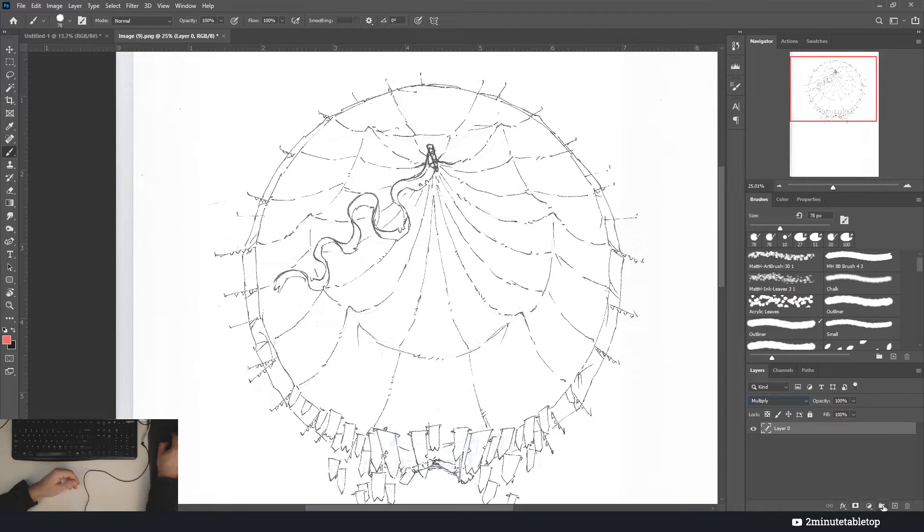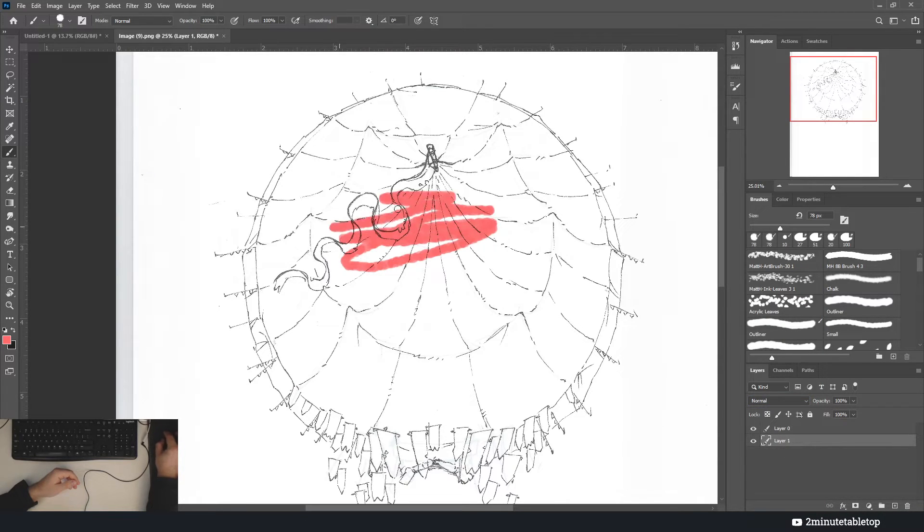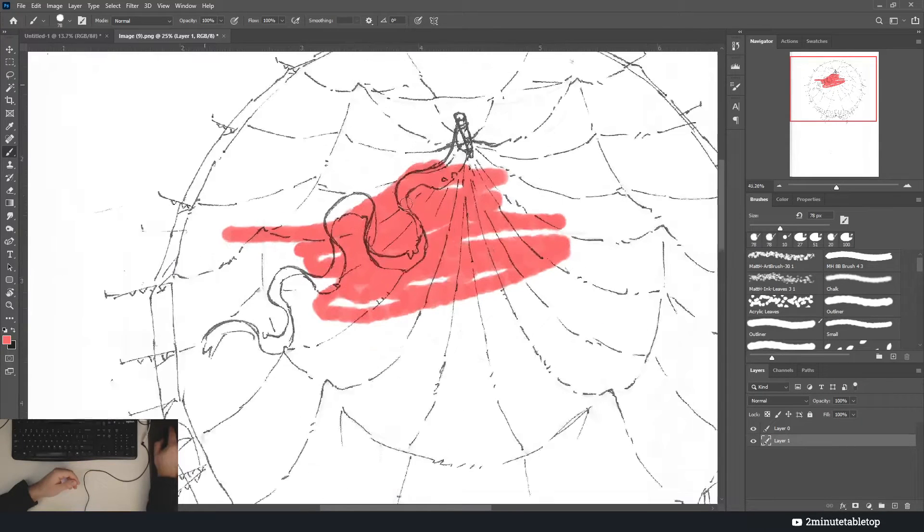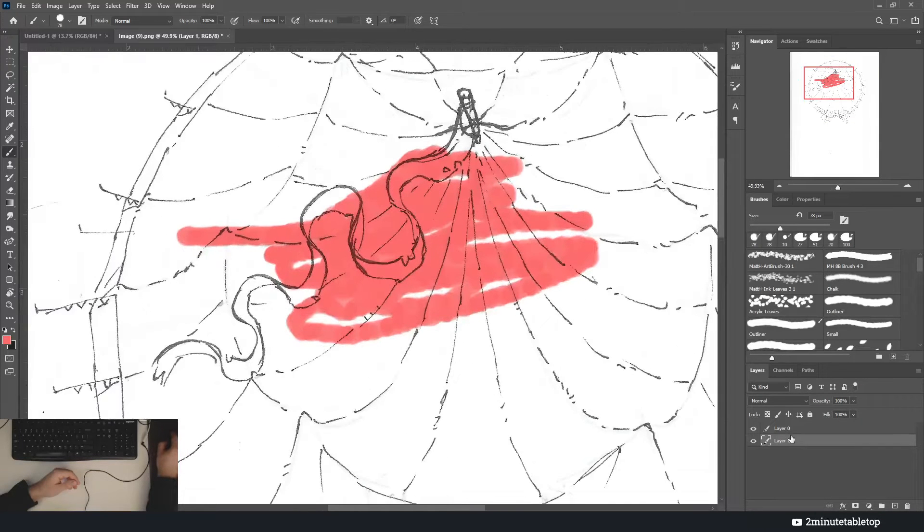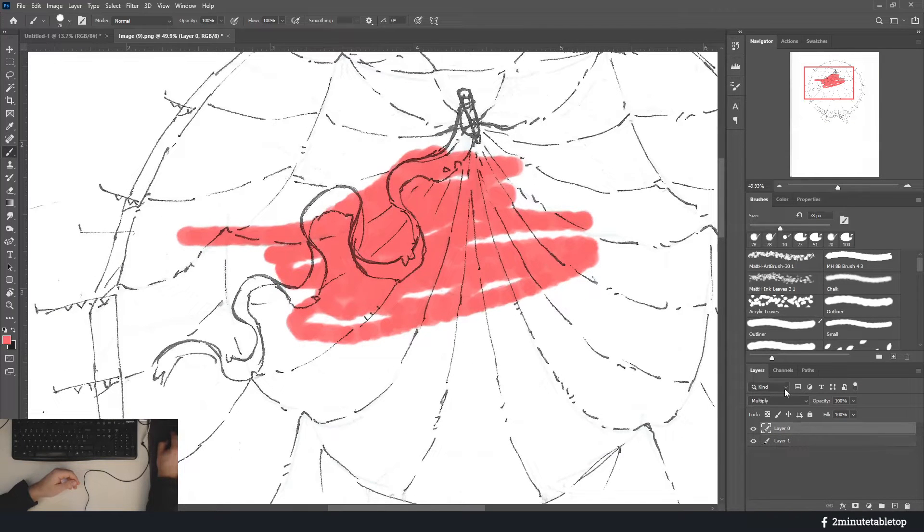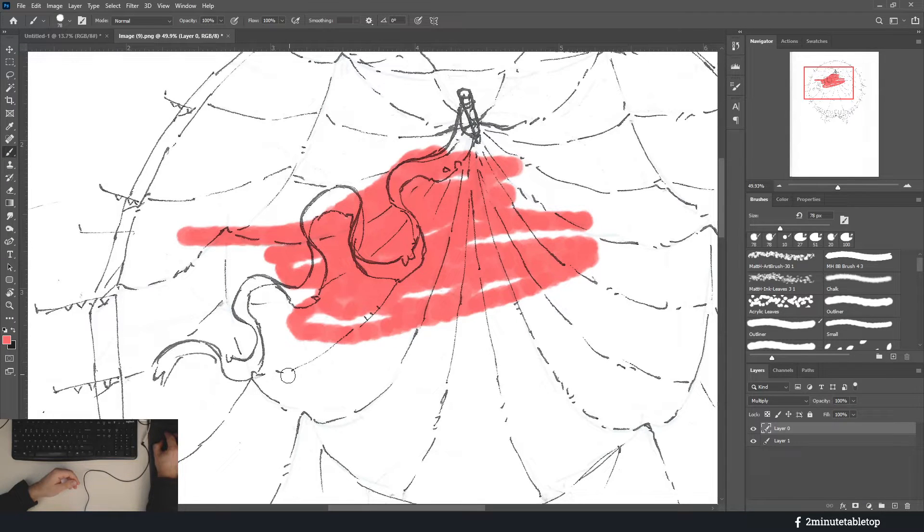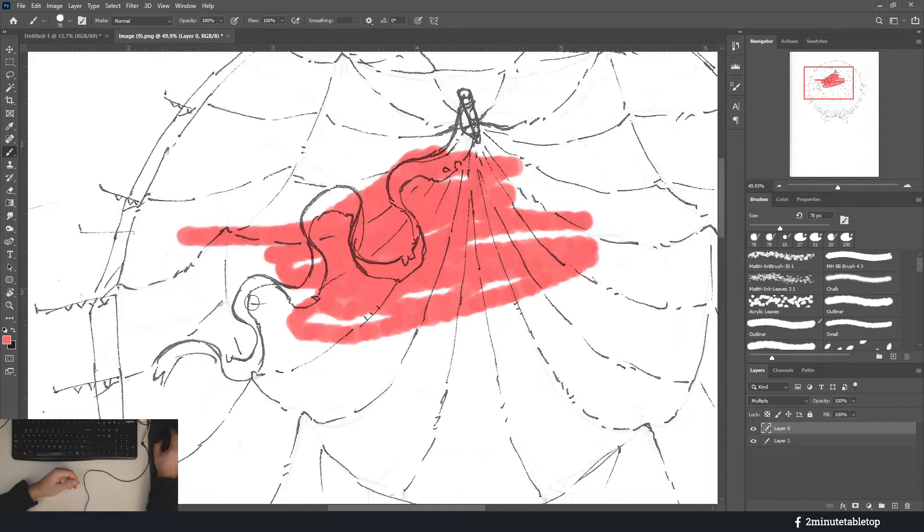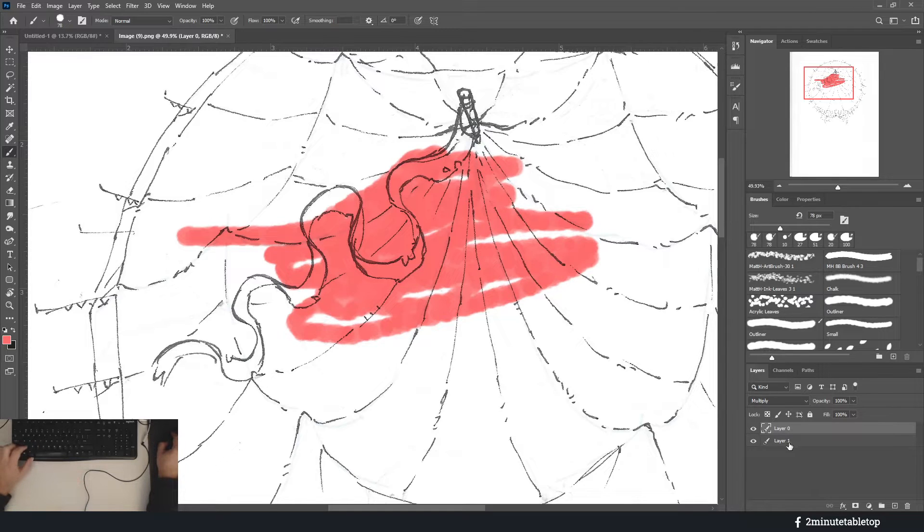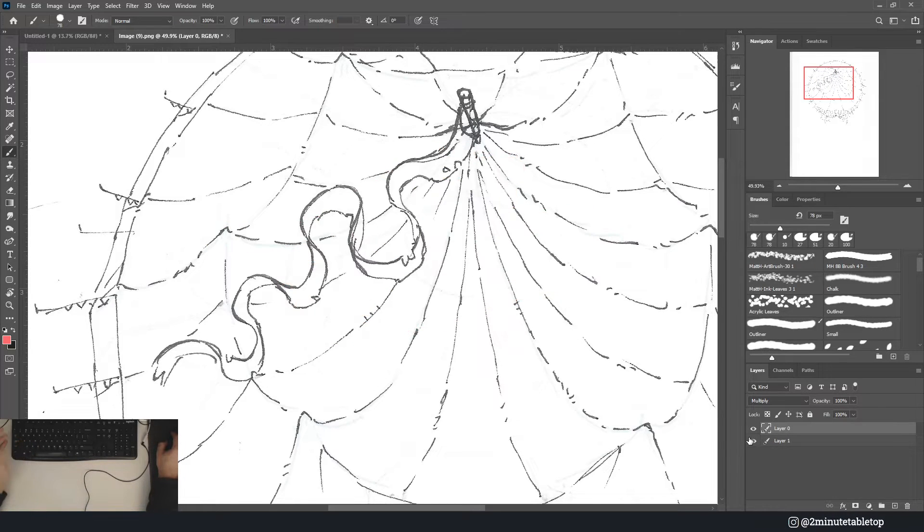All you have to do is open up the layer mode, switch it to multiply. Then anything we do underneath is going to be underneath. Multiply just means essentially it's treating the white as transparent and the darks as opaque.